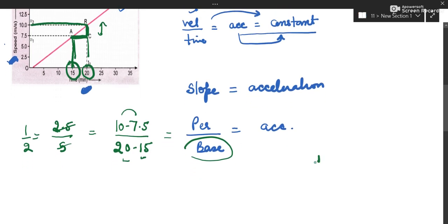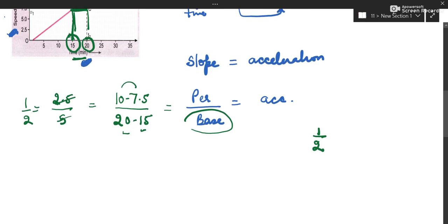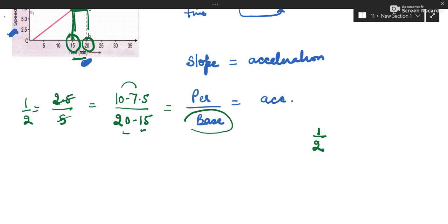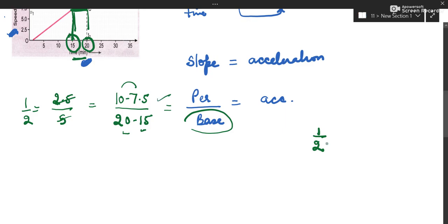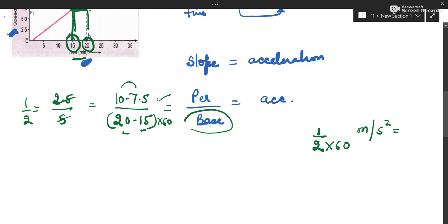We will have to look at the unit. The velocity is in metres per second and time is in minutes, so we will convert it. We multiply the denominator by 60 to convert minutes to seconds. So the answer is in metres per second squared. Everything needs to be taken in SI units.